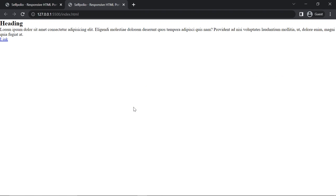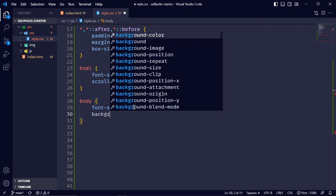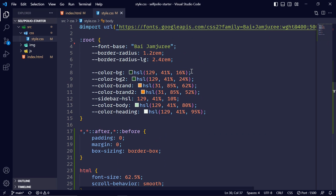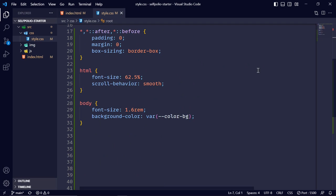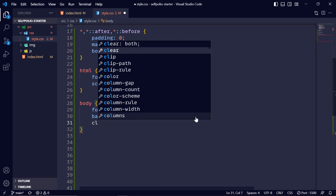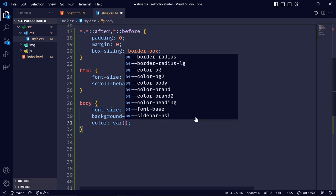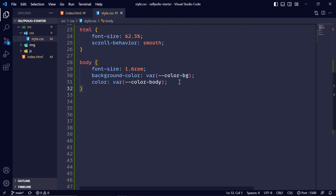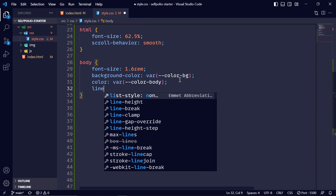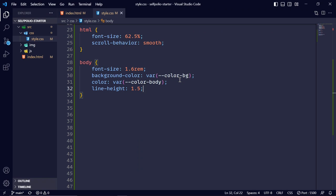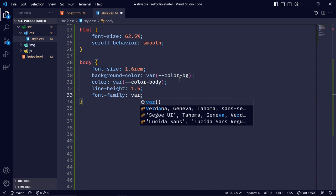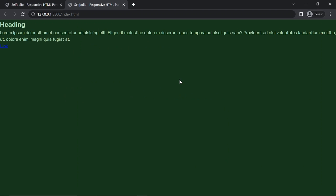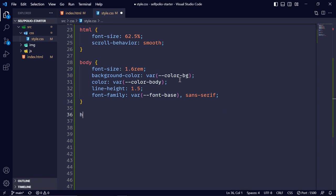I'll set the background color to the --color-bg variable, text color to --color-body, line-height to 1.5, and font-family to the --font-base variable with sans-serif as fallback. Then for headings h1 through h6, I'll set margin-bottom to 0.8rem, line-height to 1.2, and color to --color-heading.